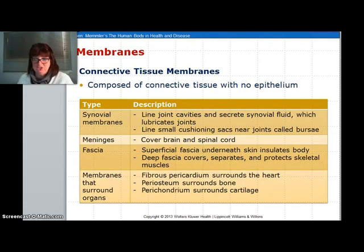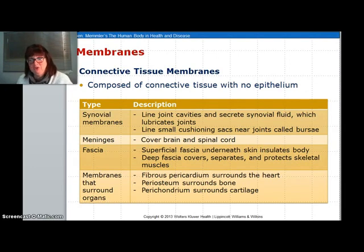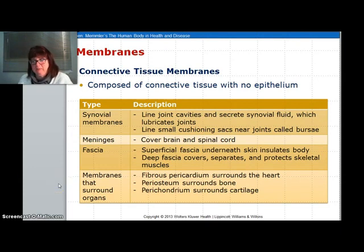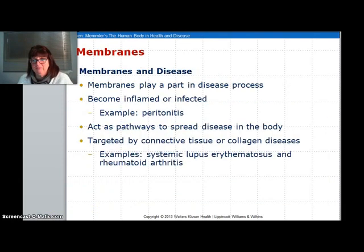You can also have connective tissue membranes, such as the synovial membranes in your knee, your meninges which are connective tissue around your brain and spinal cord, and your fascia which is under your skin — deep fascia covers and separates the skeletal muscles. You also have membranes that surround your organs, such as your pericardium, periosteum, and perichondrium. The word 'peri' means surrounding.